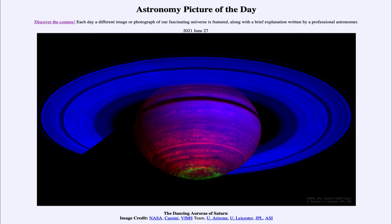On the surface of Saturn — or should I say within the atmosphere of Saturn, since we can't actually see any surface — we see the patterns in the clouds and patterns of light and dark bands, much as we see in Jupiter. And down towards the bottom, towards the pole, we see an aurora.